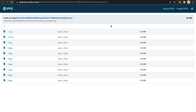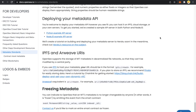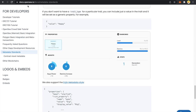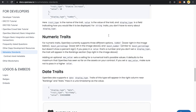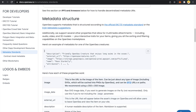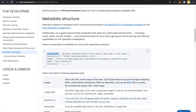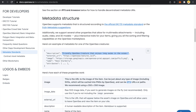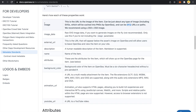Now let me quickly show you the metadata format we need to construct. This is the OpenSea docs — I will link it in the description. The metadata file is a JSON file and it can contain fields like image, image data, external URL, description, and name. We will be making use of image, description, and name, but you can include all fields based on your needs.